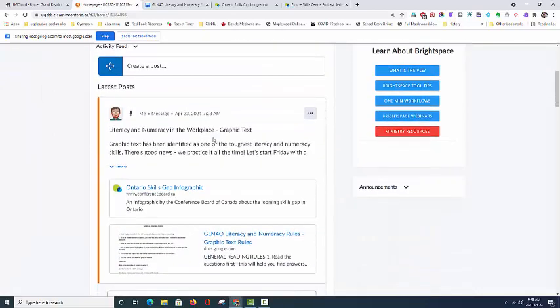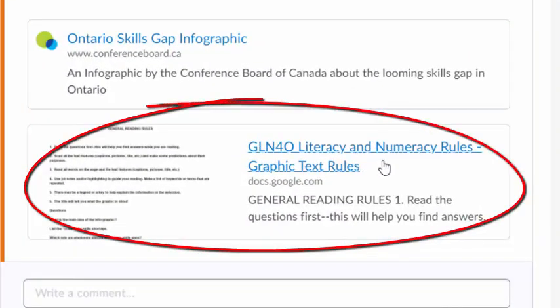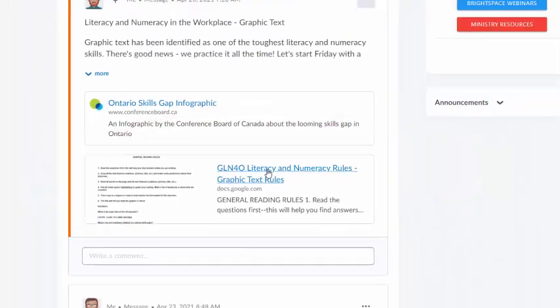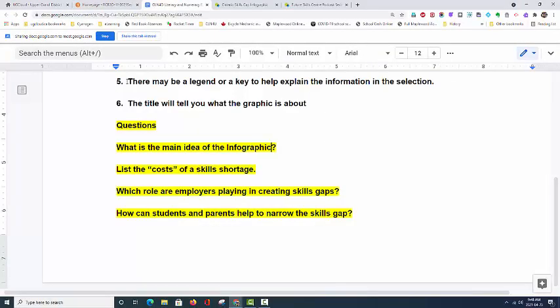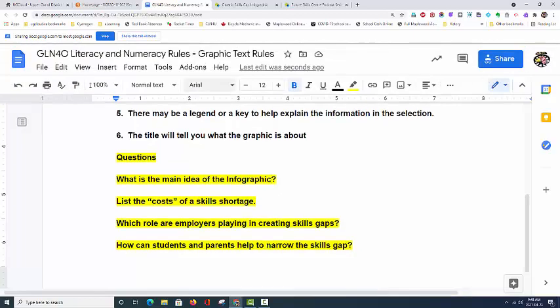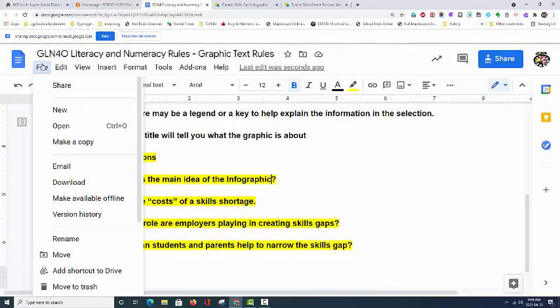That document is called GLN 4.0 Literacy and Numeracy Rules, Graphic Text Rules. If you click on that link, it will open a document like this, which you will then make a copy of by simply going to File, then Make a Copy. Take some time to do that now.